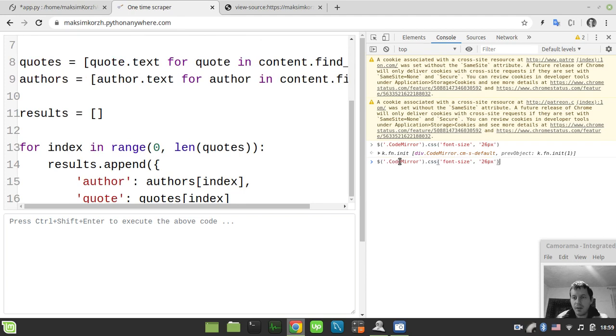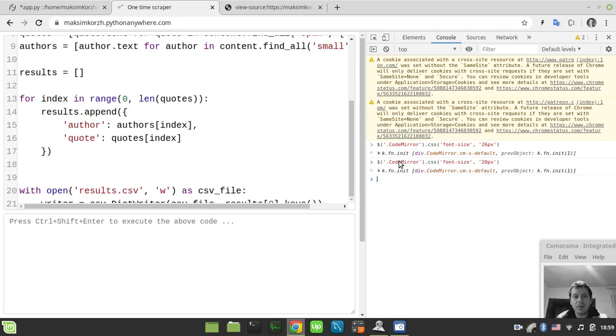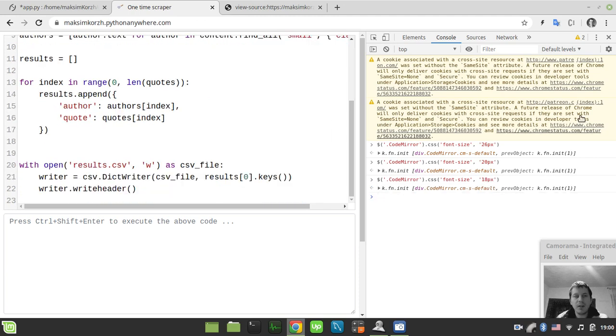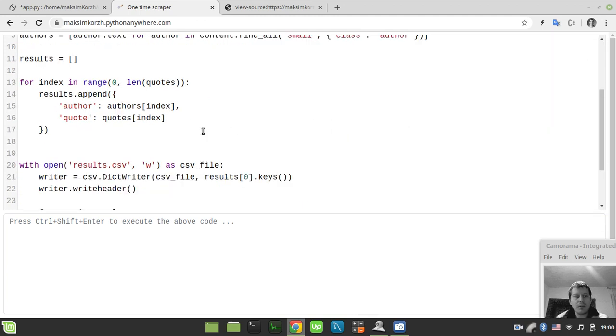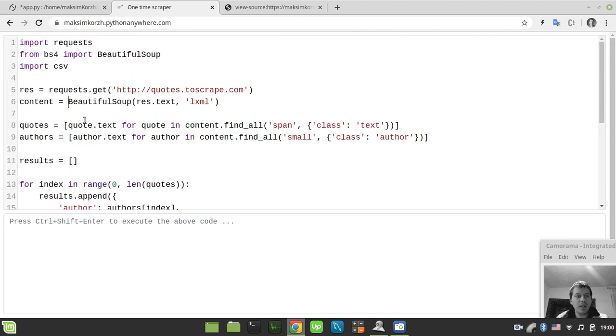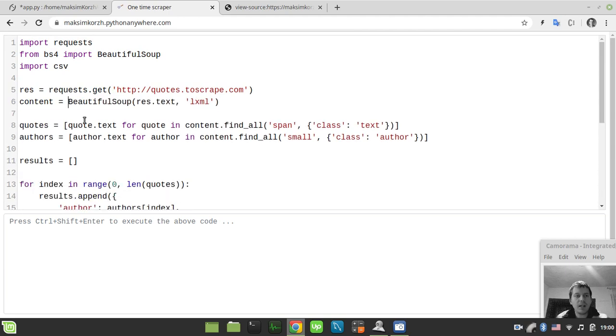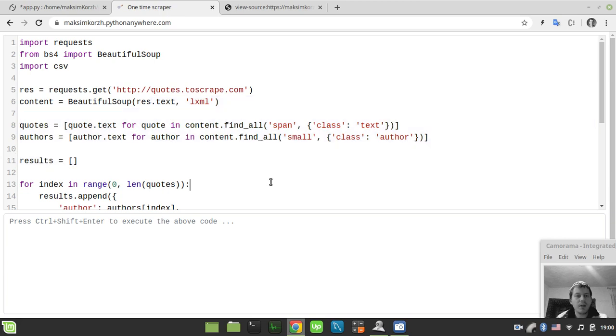So we just do absolutely the same like in the previous example. Let's bring it to 18 and just close this developer console, so now we can do whatever, edit our tags, all this stuff, until we just update this page.